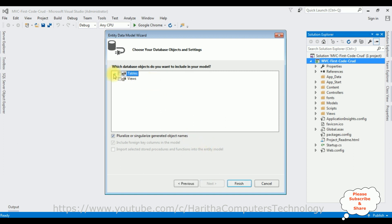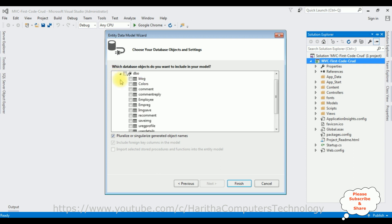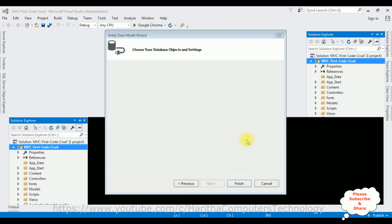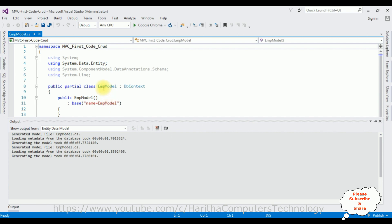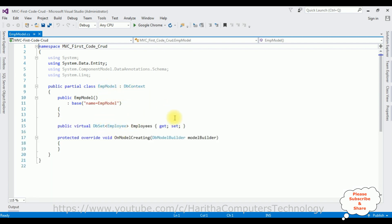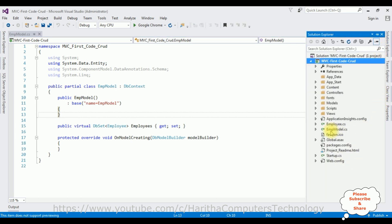From the selected database I'm expanding the Tables folder and selecting the Employee table. Click Finish. The EmpModel class is created with the DbContext. If we open Solution Explorer, notice the EmpModel and Employee.cs files are added to our project. Before adding the MVC controller, we must build the application first — Build, Build Solution. Build succeeded.